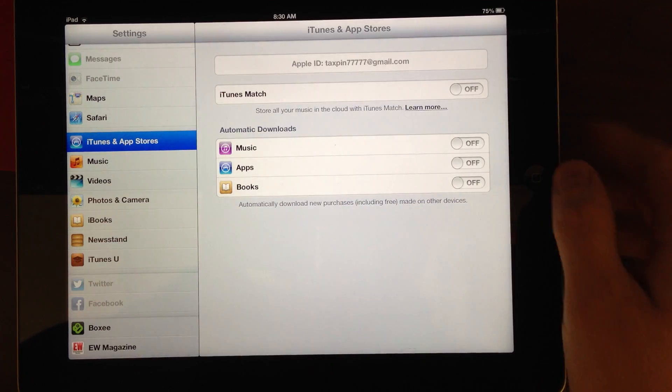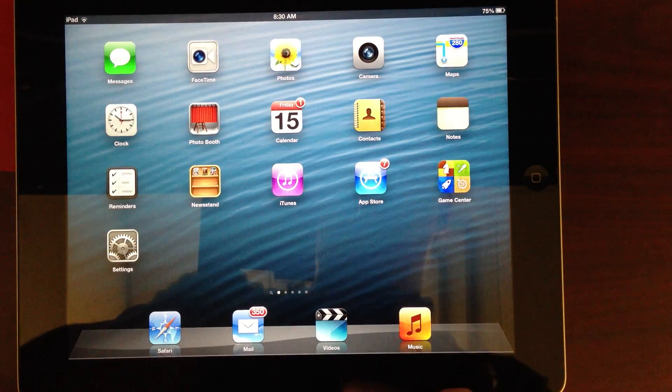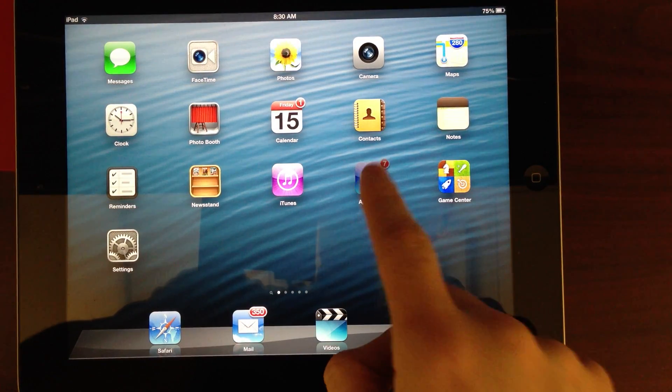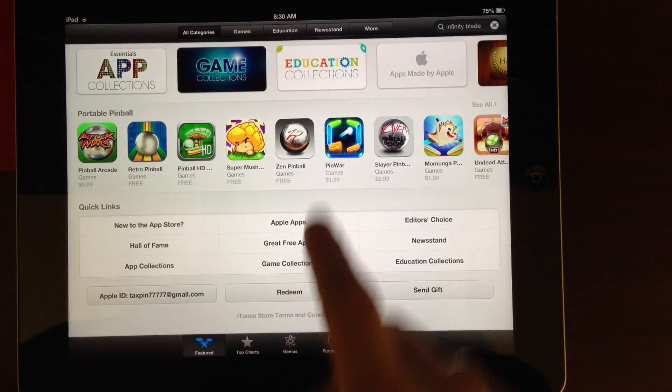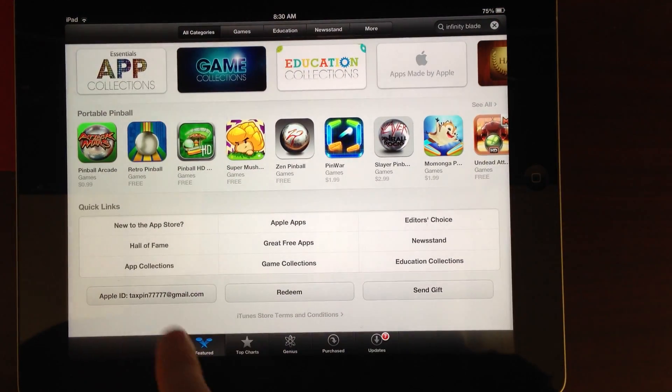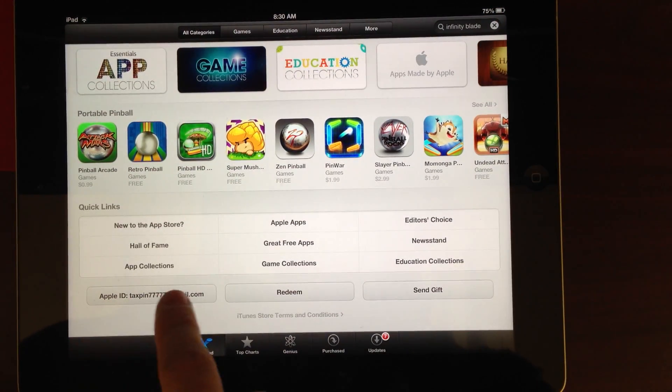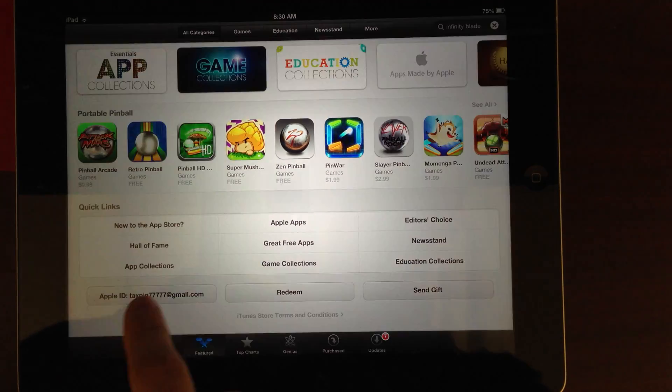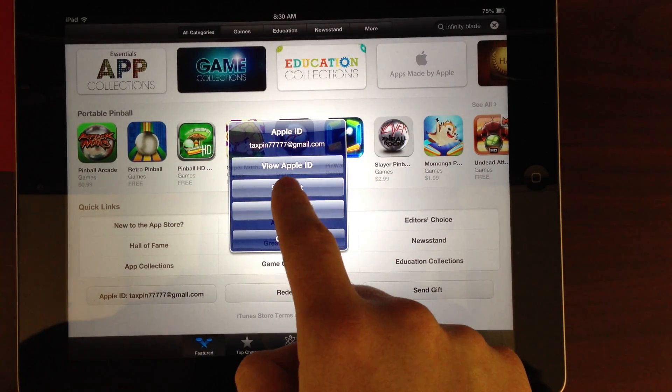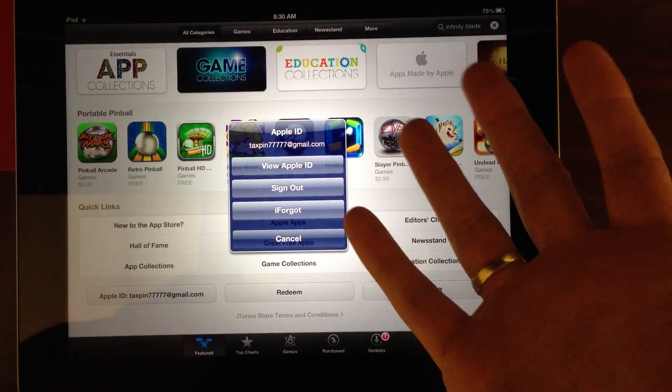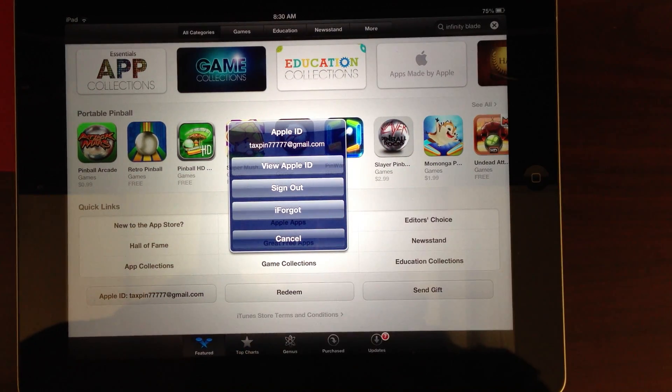Unfortunately, Apple forgot and left a couple back doors. If you go into the App Store, and you scroll down to the bottom in Featured, you'll see that the account still shows up here. If you click on that button, you're able to sign out and then sign in your personal account and download apps.